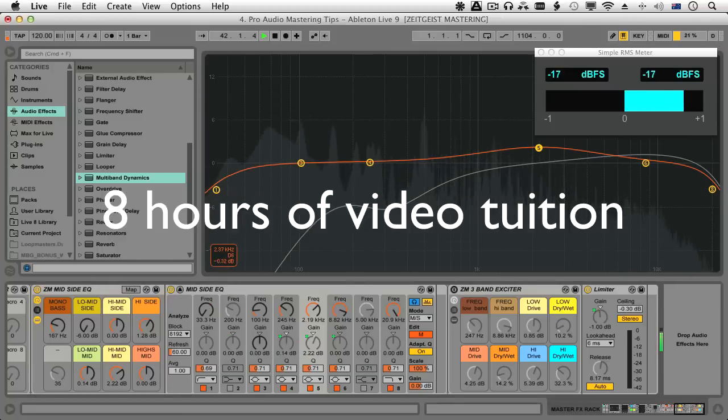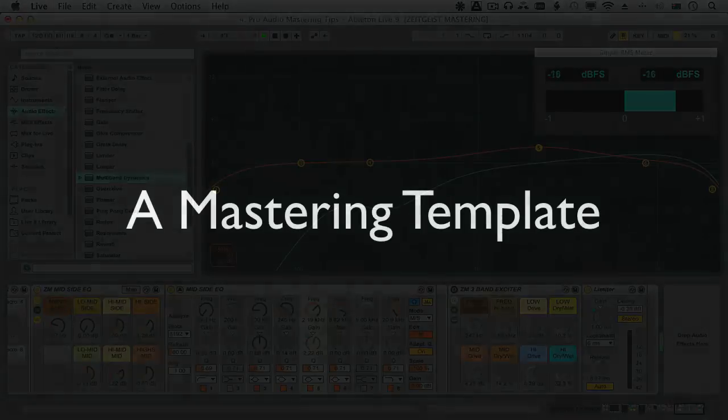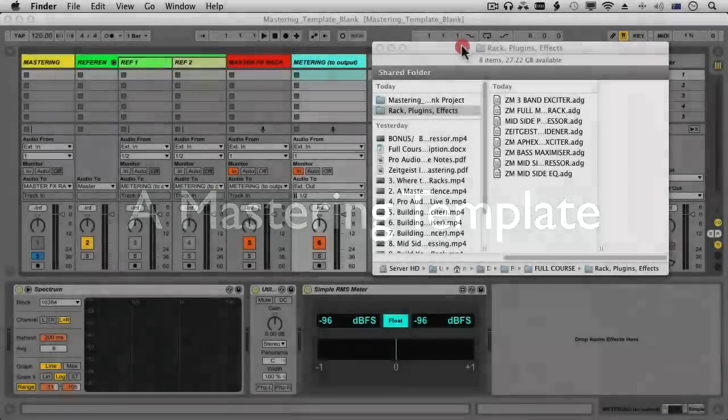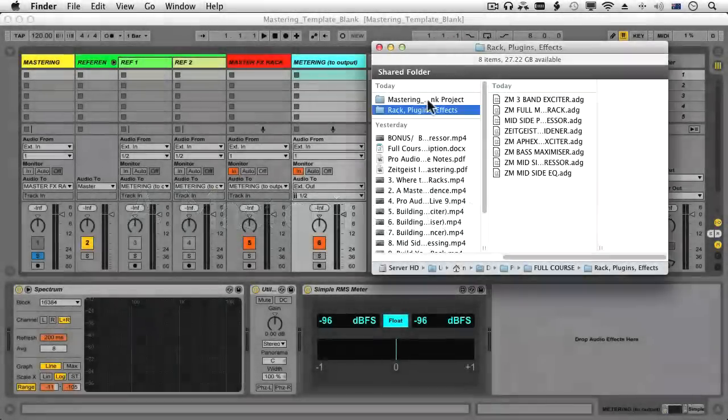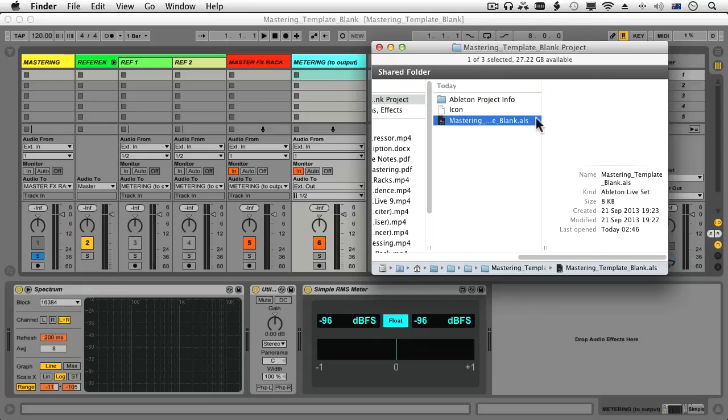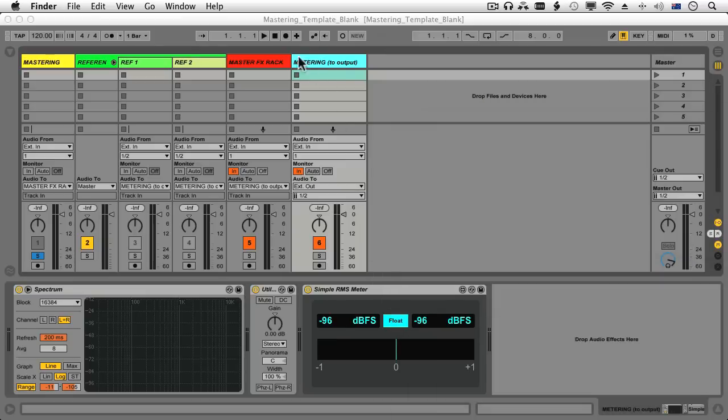Throughout the lessons, a template live set is constructed, which is available in the downloadable course pack, enabling you to have an instant mastering setup for all your future projects, saving you heaps of time and helping add a professional touch to your music.